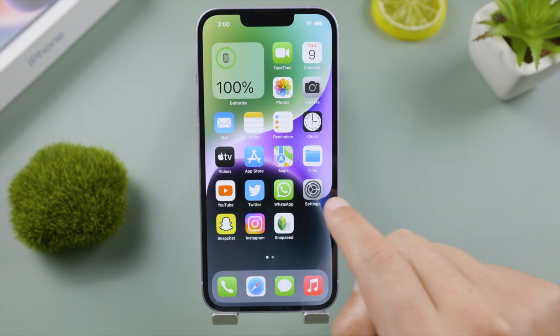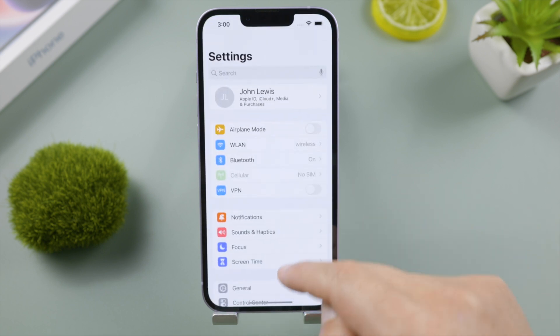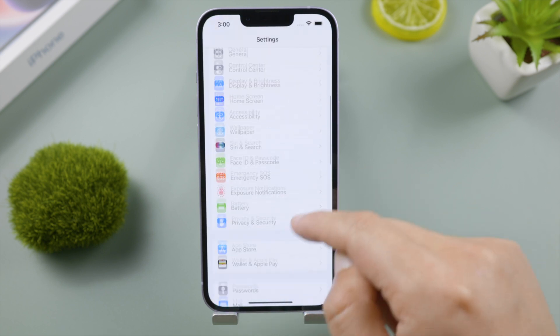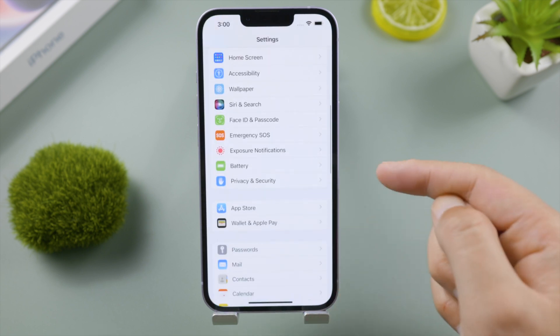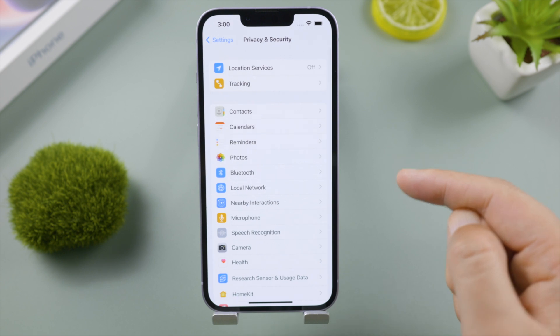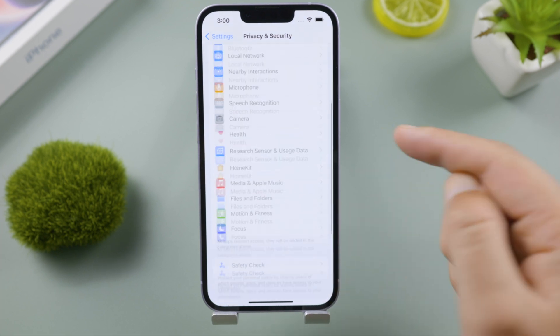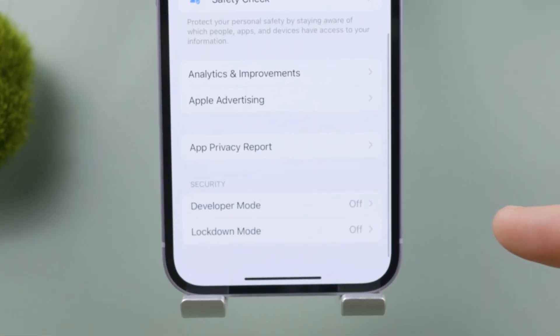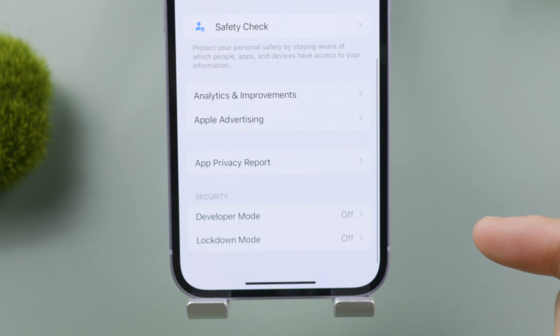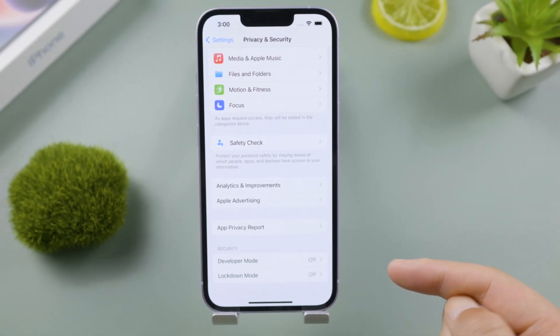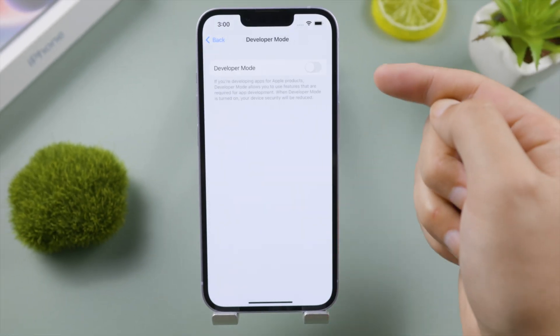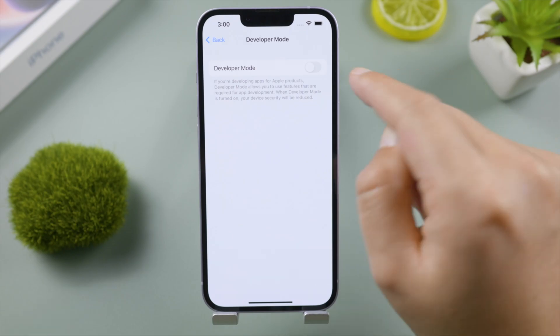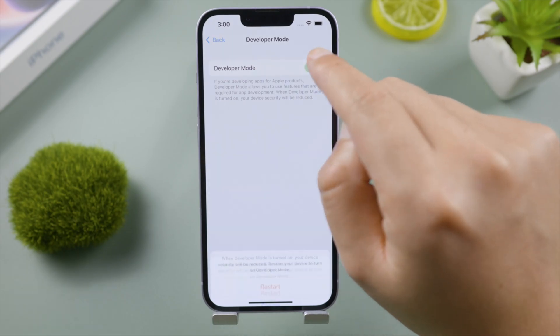On an iOS 16 beta software, you can find the Developer Mode toggle switch in Settings, Privacy and Security. Scroll all the way down to the bottom and you'll see Developer Mode under the Security section. Go ahead and tap on it, then you'll see the toggle switch you can turn on.